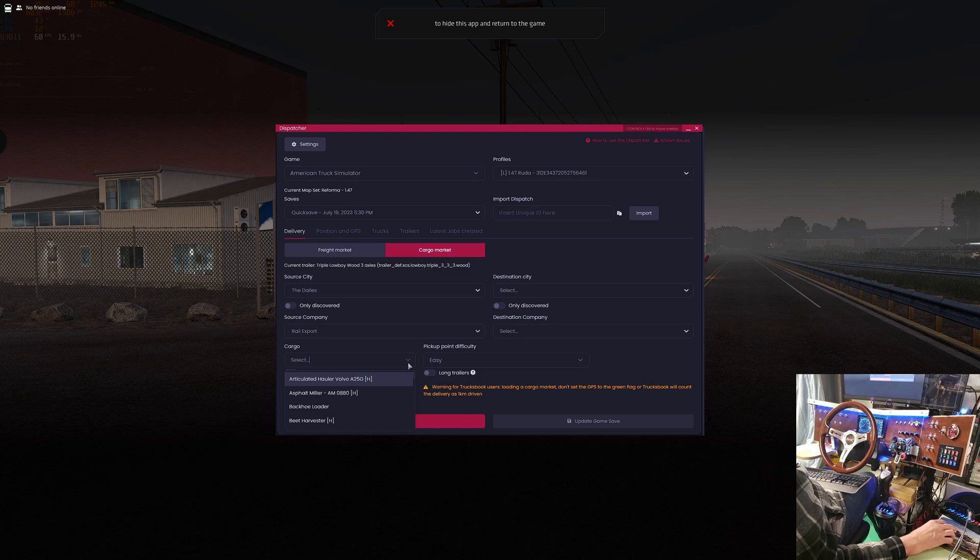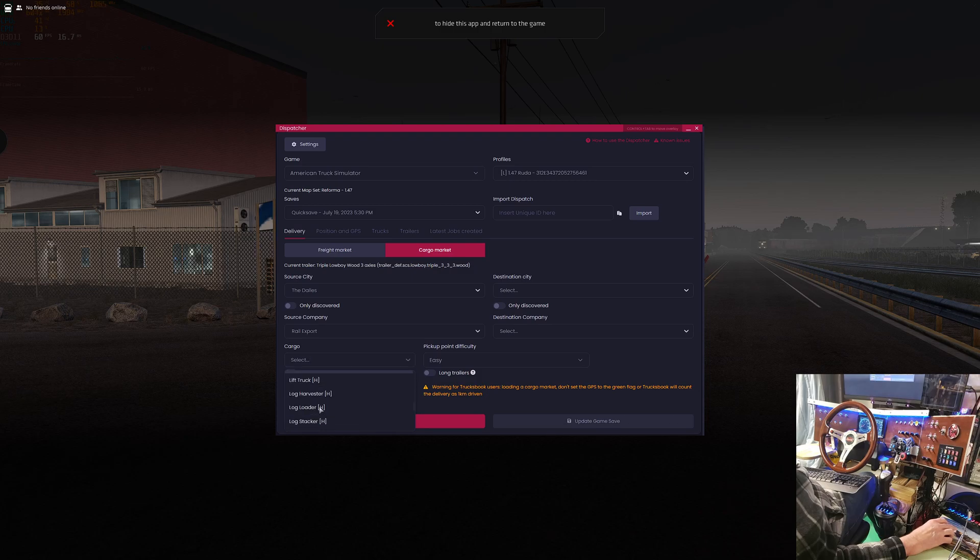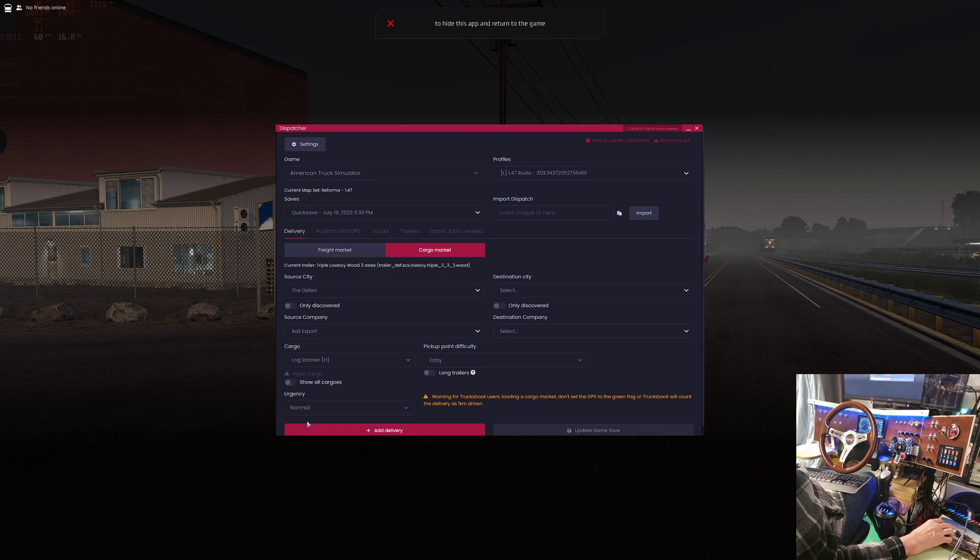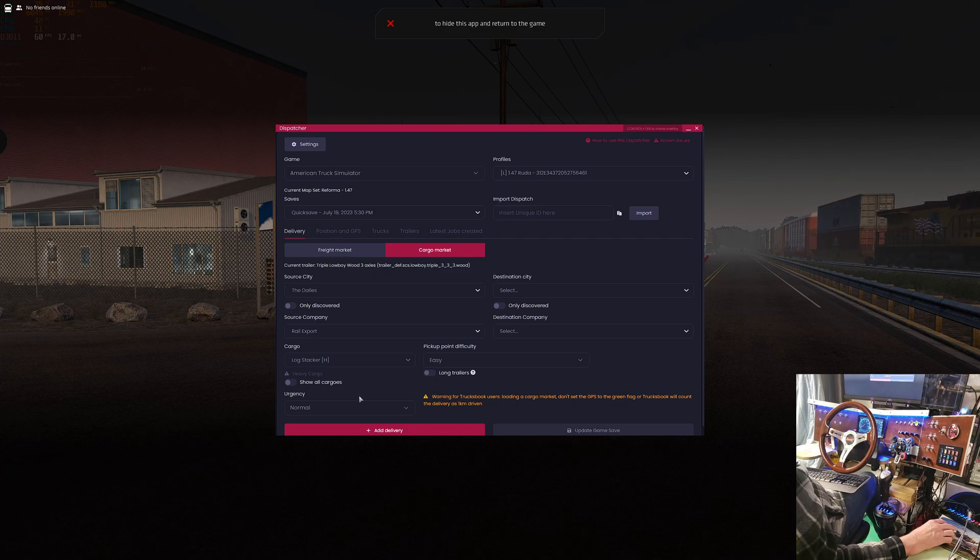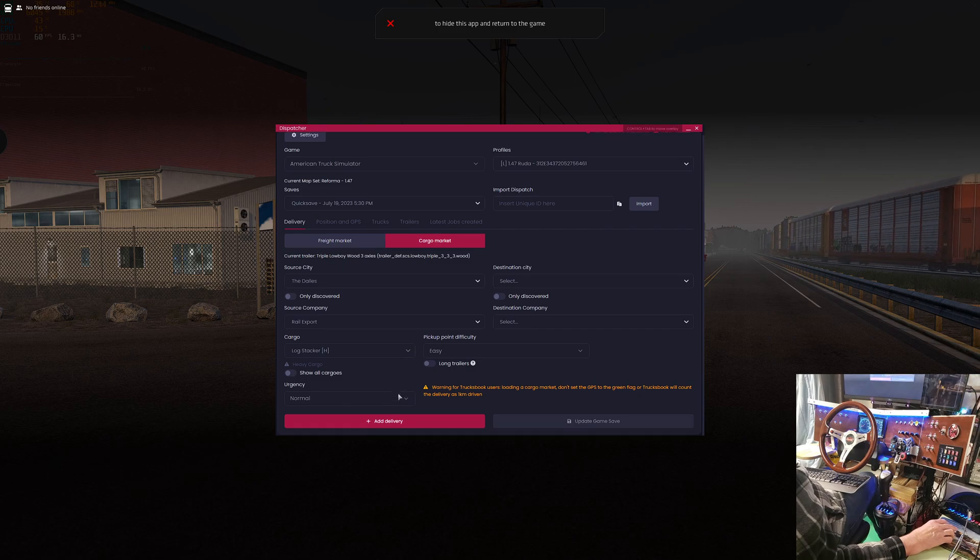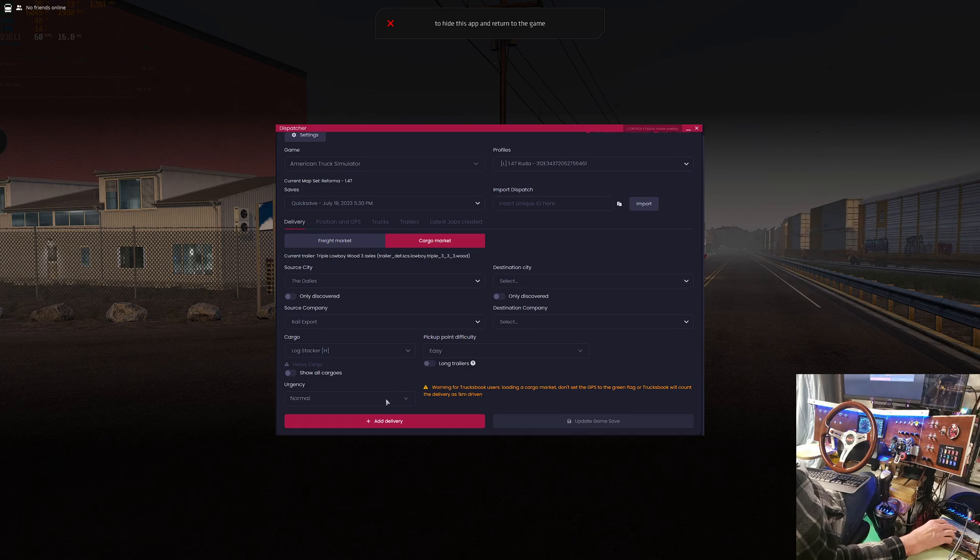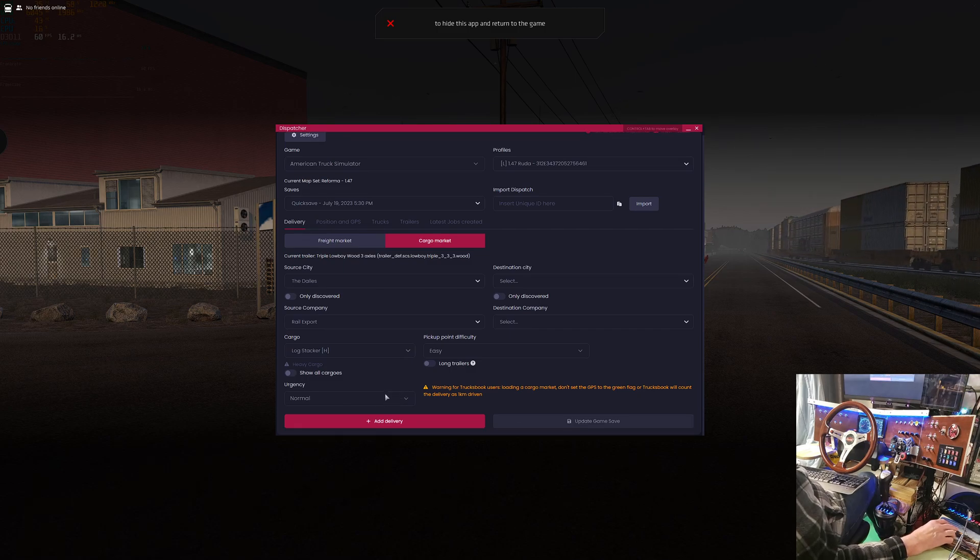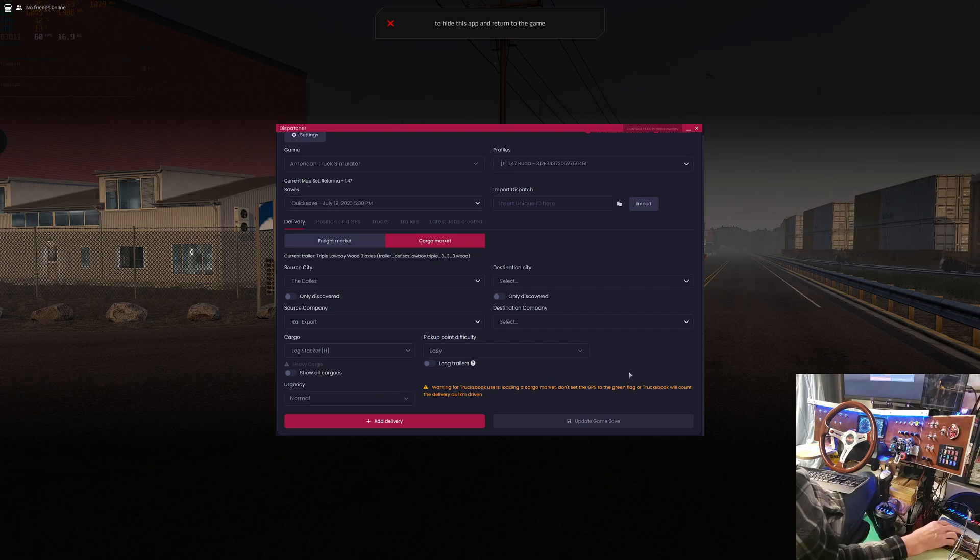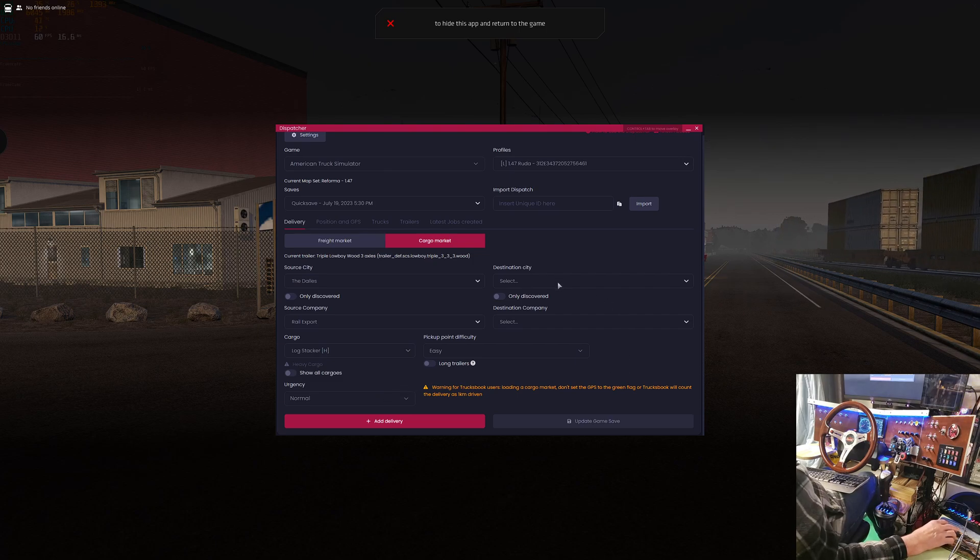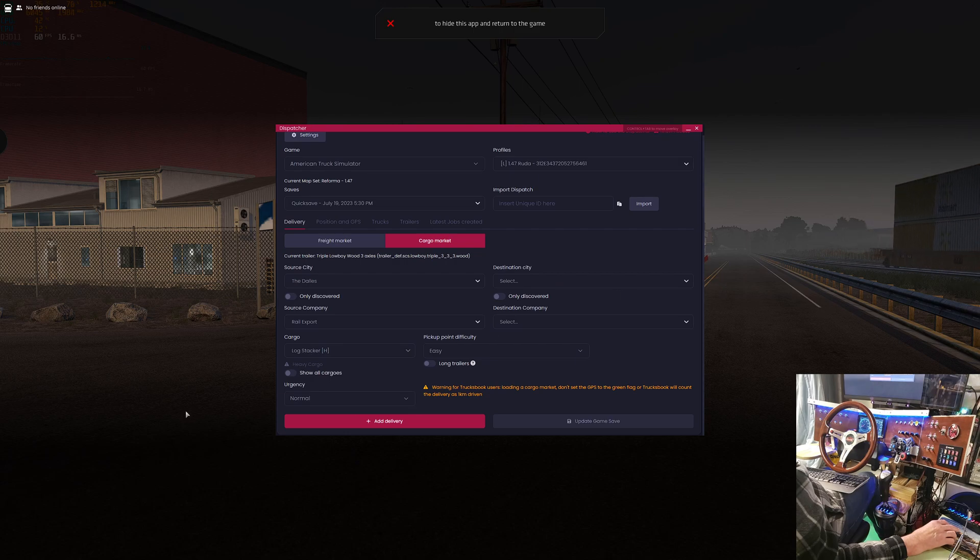Under cargo, we're going to look for the log stacker. Log stacker, there we go, has an H beside it for heavy. Oh, here comes the train, how convenient. We're going to leave the urgency at normal as we're going to maybe reroute. We'll look at the route once we get the job and see what we want to do with it.